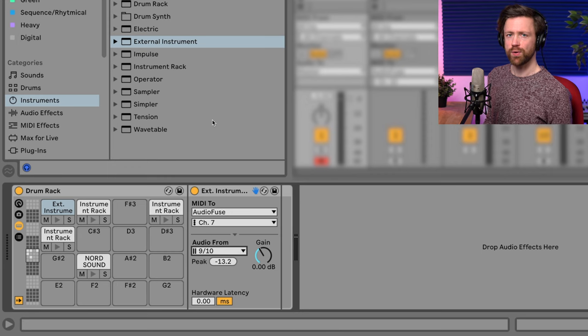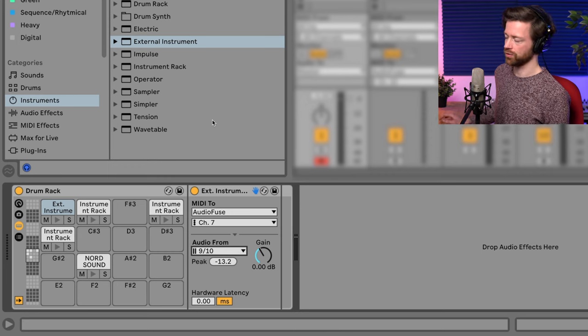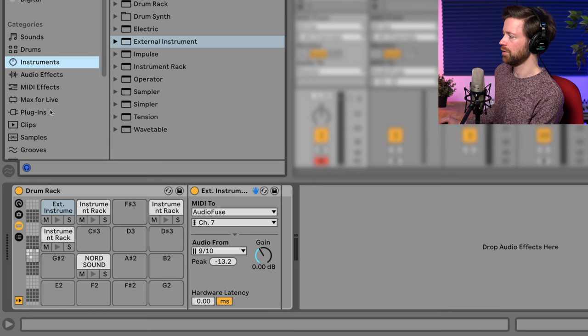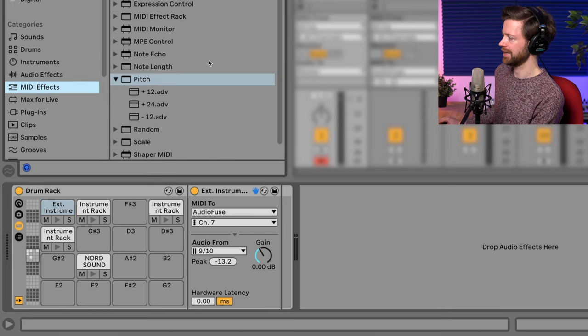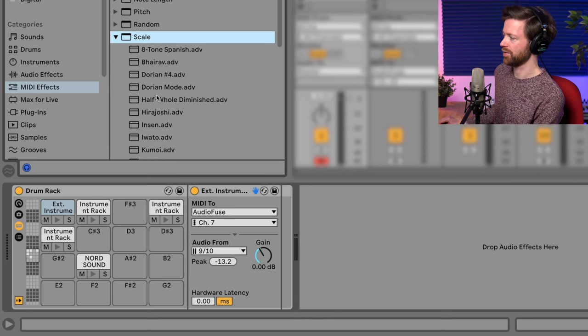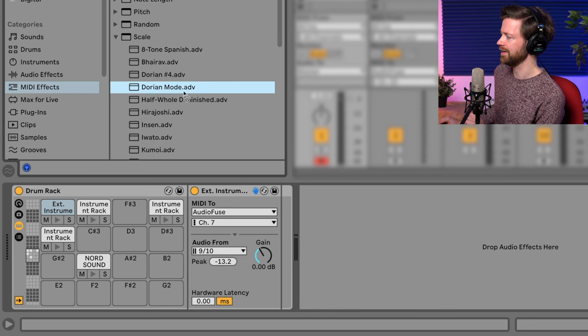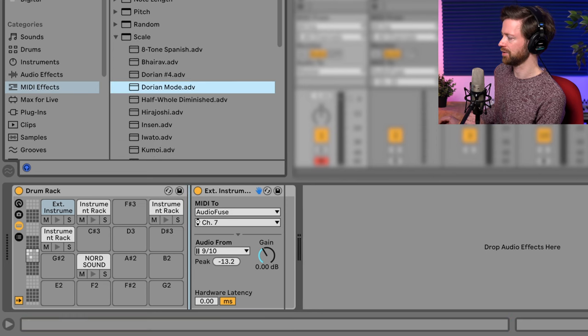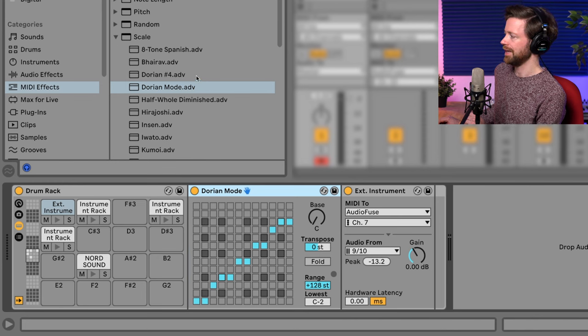Now the easiest way for creating some sort of random generative melody on just one pad is to look for some MIDI effects again. So for example, we can use first the scale plugin with the same scale we used for the pad. So we make sure it fits in terms of the tones. So it was like Dorian.